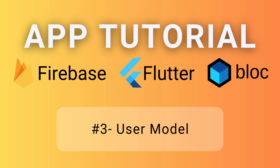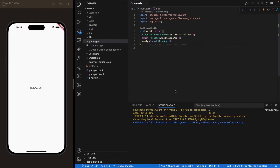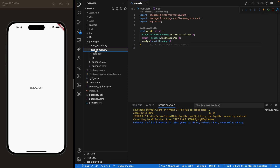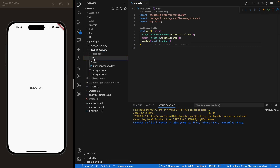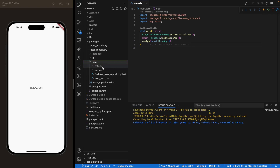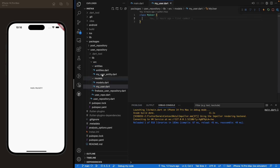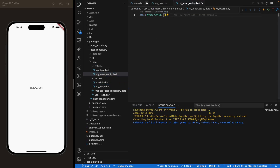We'll create the user classes, so let's jump right into the code. Remember last episode we dealt with the app structure — creating folders and files. Under the packages folder we created the user repository, and that's exactly where we'll do our work today. Expand the user repository, navigate to the lib folder, source folder, and here you have models and entities. You will open myuser.dart and myuserentity.dart.